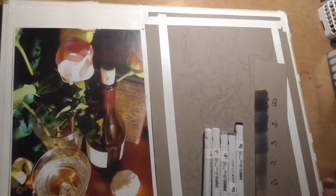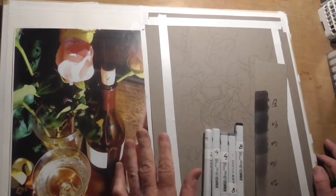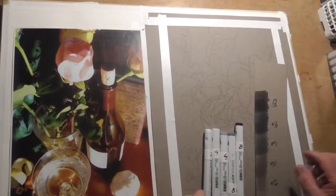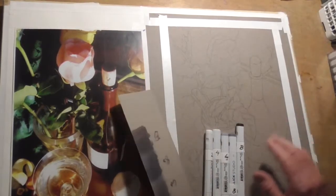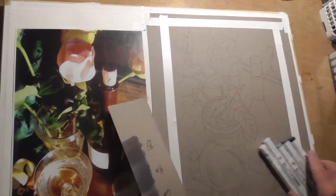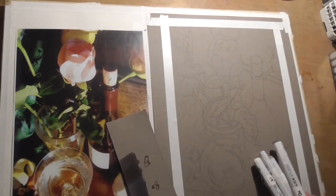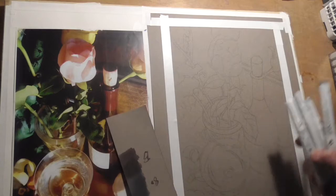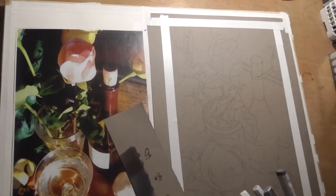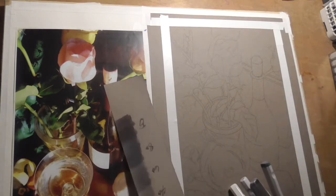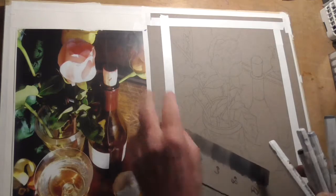This one will just be some tips on applying the markers, getting the values right, and getting it ready for that colored pencil application which is to follow. So I'm pretty much set up, ready to go with my marker value rendering. I've got my drawing transferred to Canson paper. I covered that in the previous PDF. I've got my value scale.